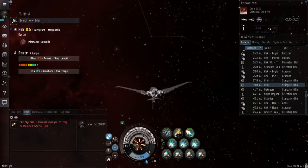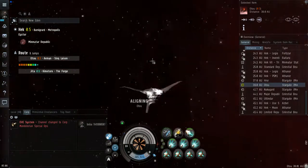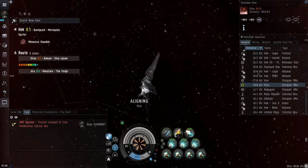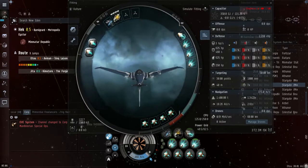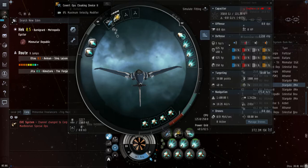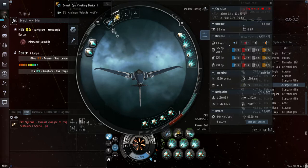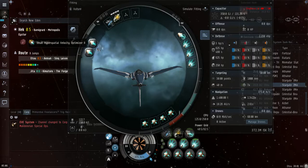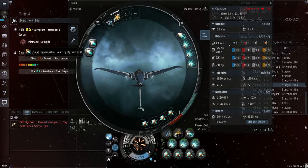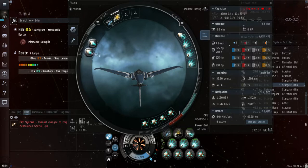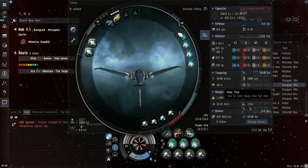All right, so real fast, getting into some of the specs of this ship. First of all, obviously it can fit the covert ops cloaking device two. I do have the skill four all maxed out so that it's good to go. It does have two small hyperspatial velocity optimizers and four inertial stabilizers. Now I know what you're thinking, why on earth would you have these? We'll get into that in just one second. It has an alignment time of 2.61 seconds, which honestly for a frigate is kind of slow if you're doing just a running frigate.